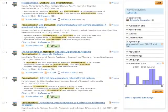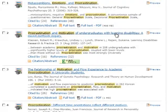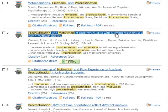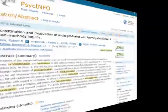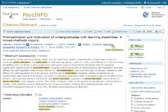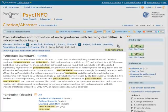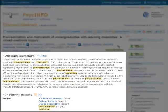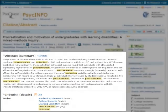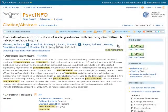To view more information about a particular item, click on the title. Read the abstract or summary and other information to decide if this article is relevant to your research.